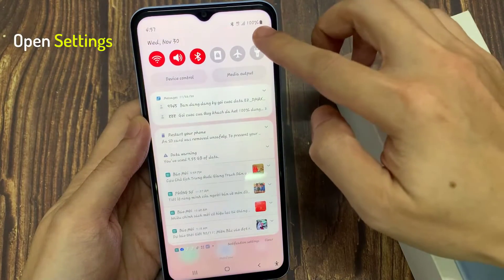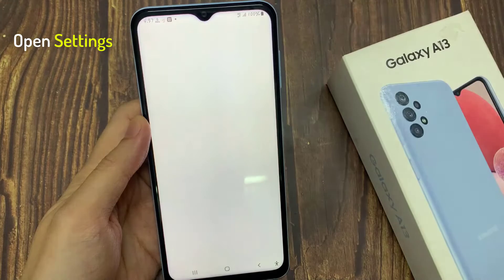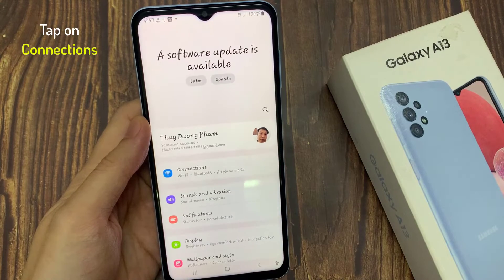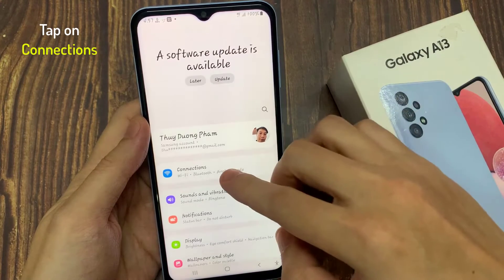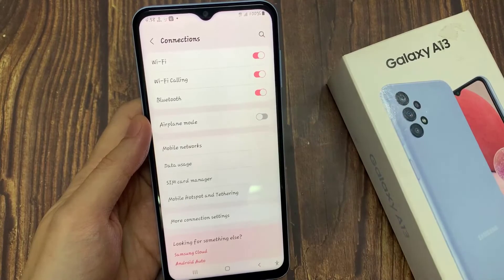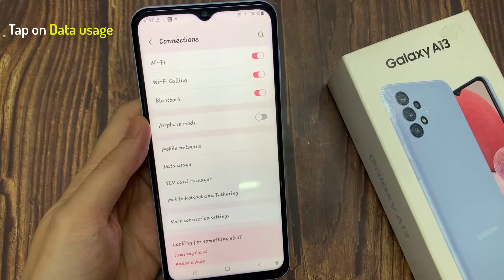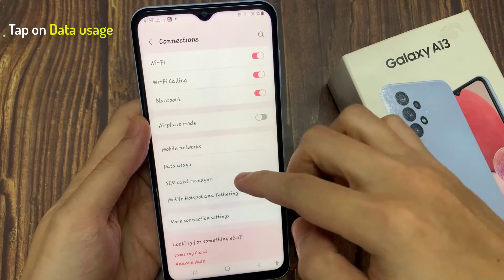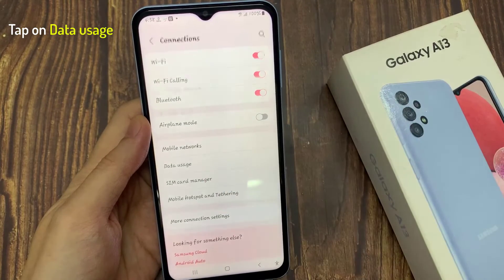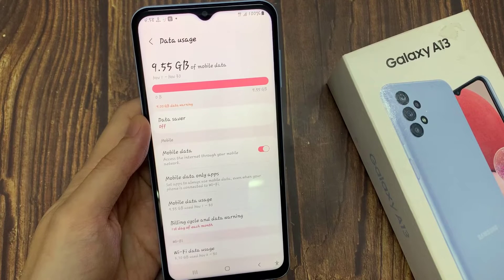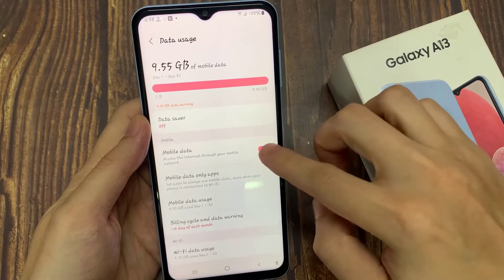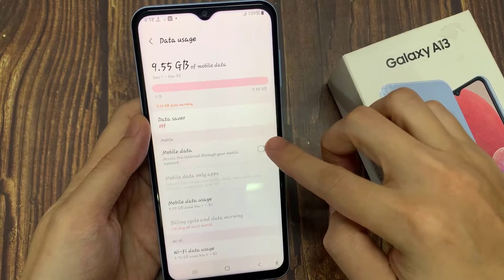First, open Settings. Next, go down and tap on Connections. And then go down and tap on Data Usage. Here, tap on Mobile Data to switch it off or turn it on.